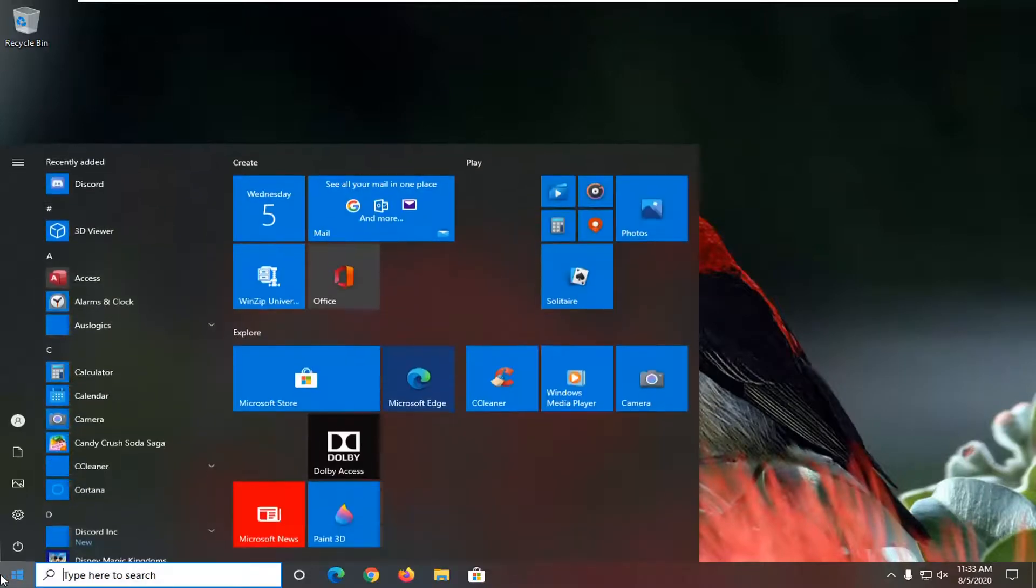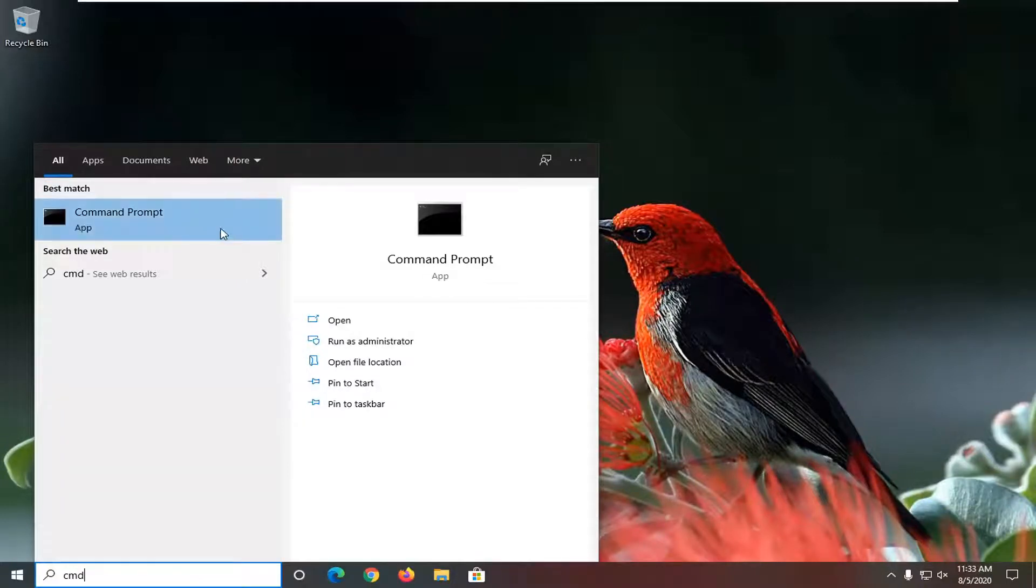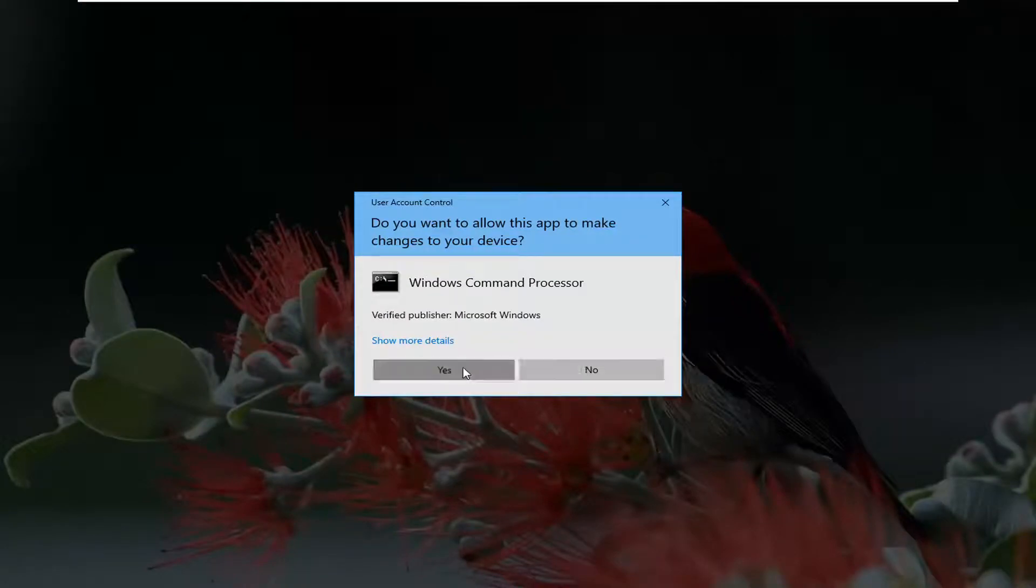Open up the start menu, type in CMD. As a result, you'll come back with Command Prompt. Right-click on it and select Run as Administrator. If you receive a User Account Control Prompt, select Yes.